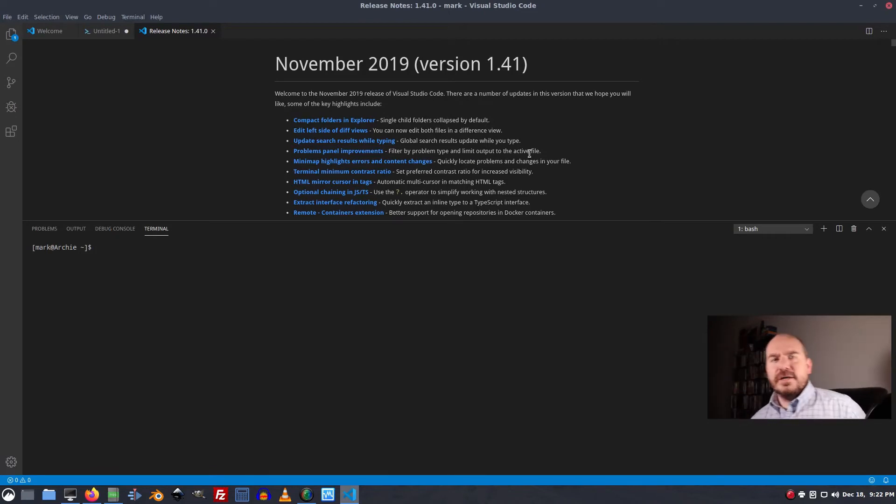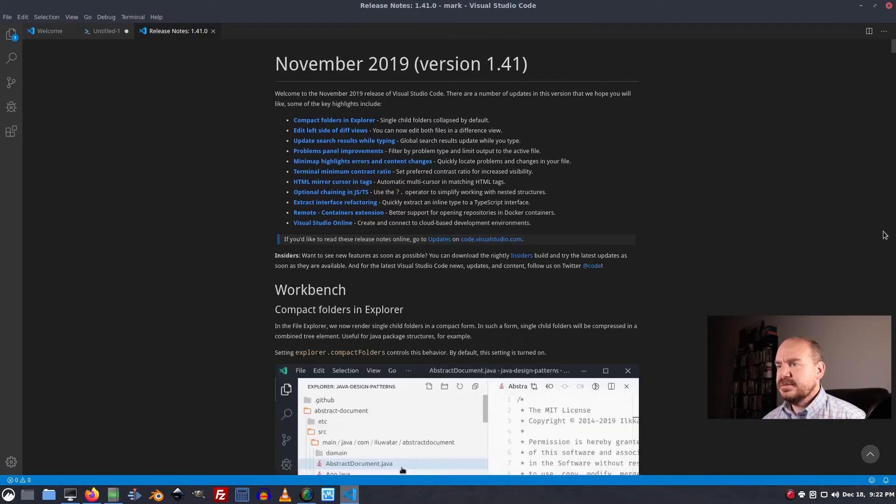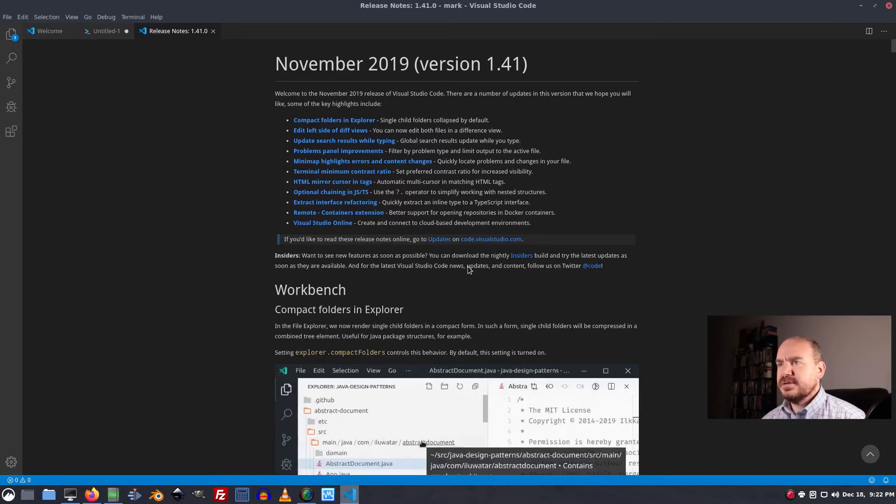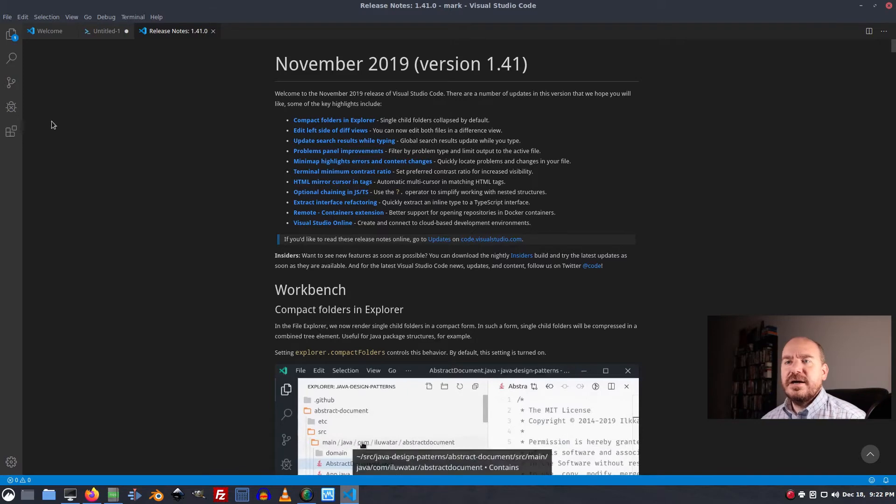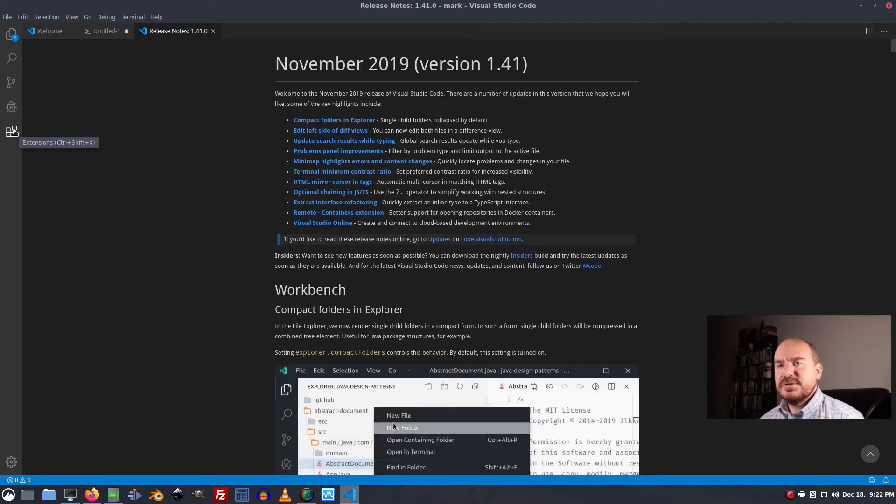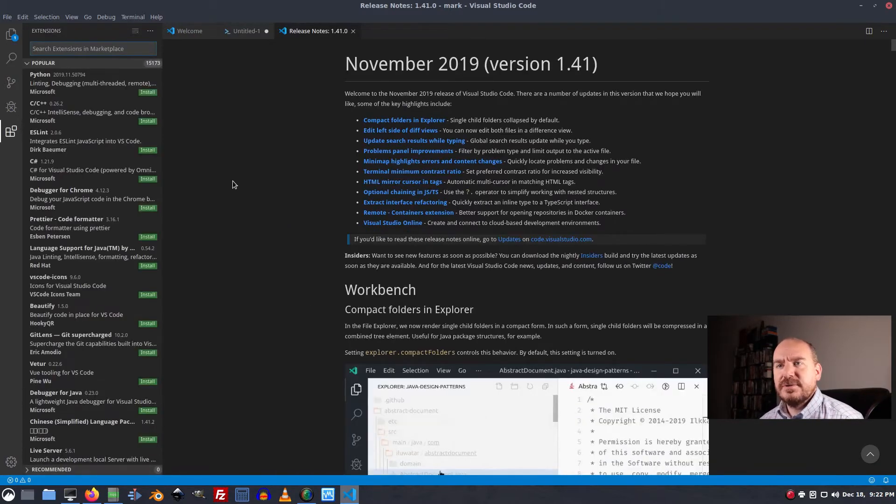All right. So when you start VS Code up, it's going to look something like this. Yeah, it's going to look something like this. And the first thing we want to do is install the PowerShell extension.